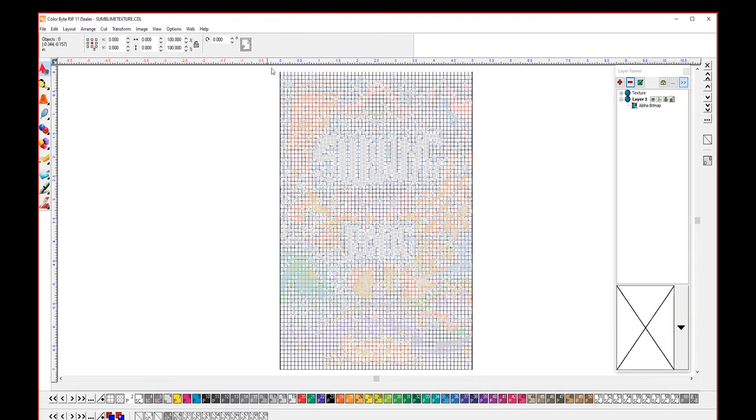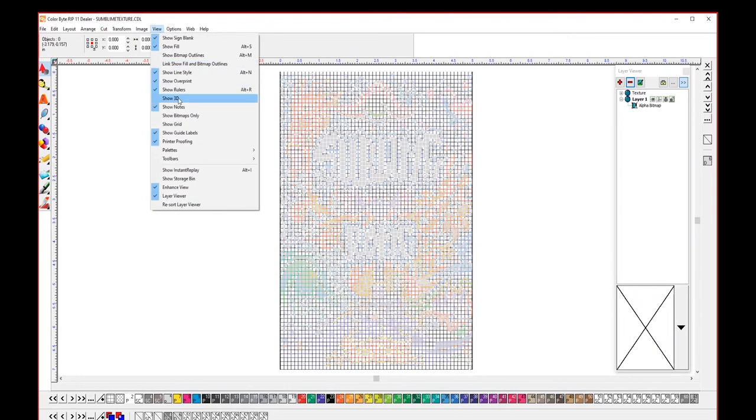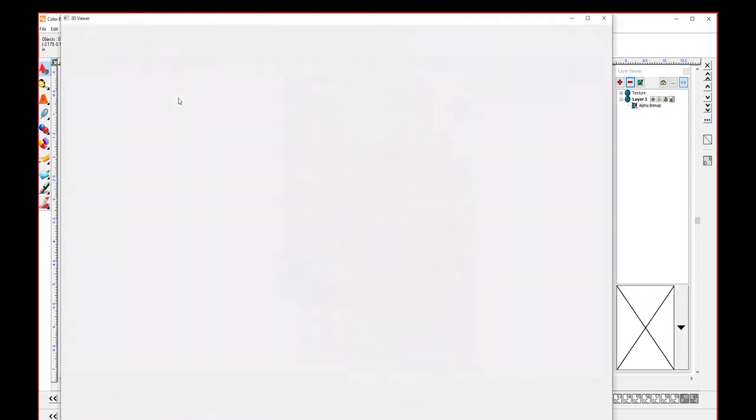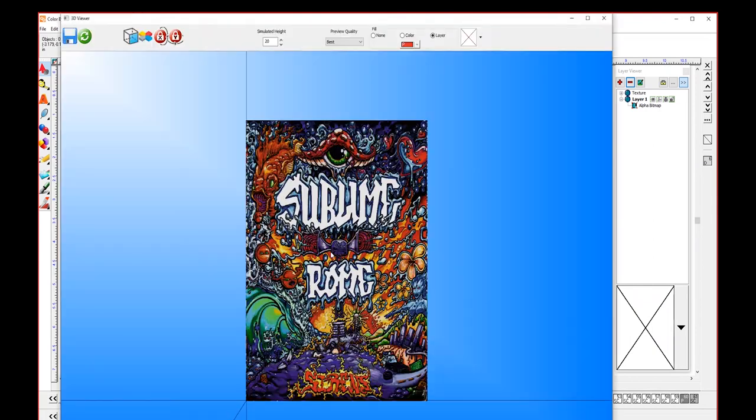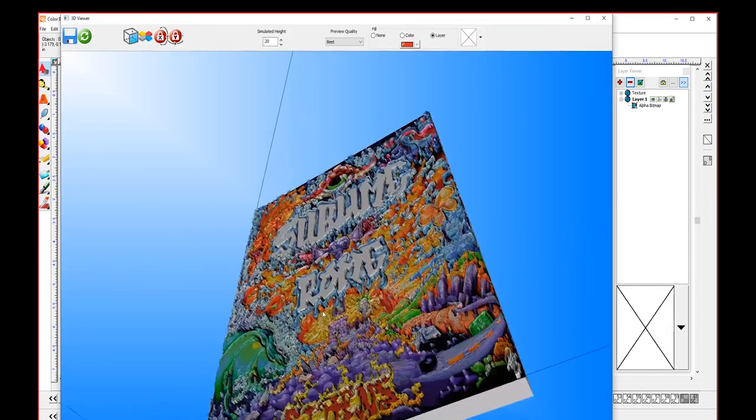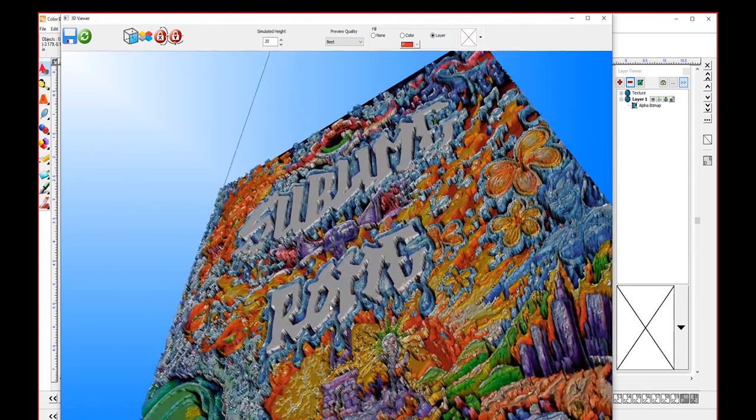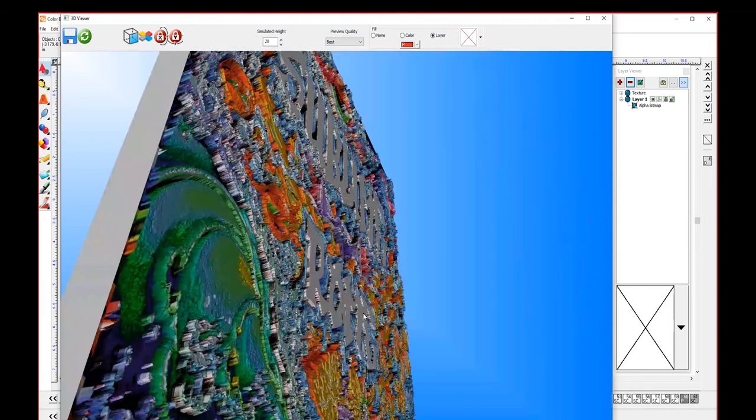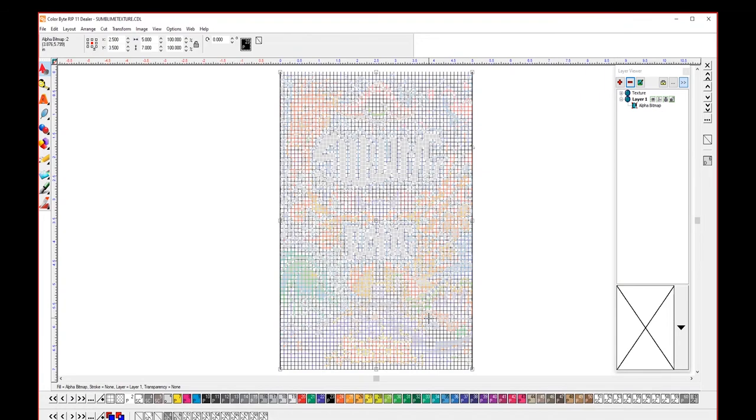I want to see where the texture is. You can go to view and show 3D. This will give you a 3D representation of your color and your texture layer.